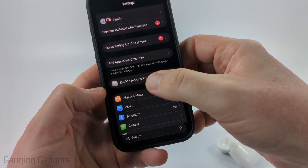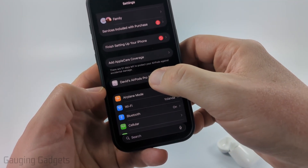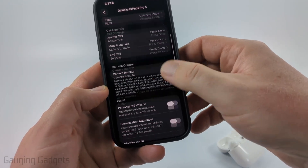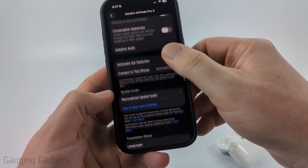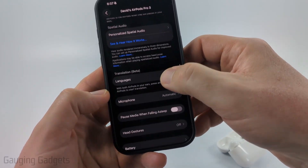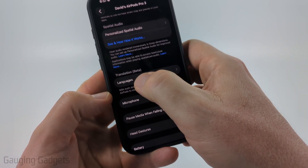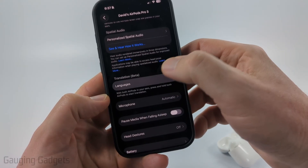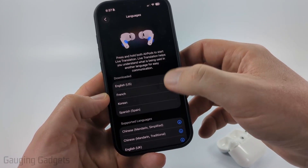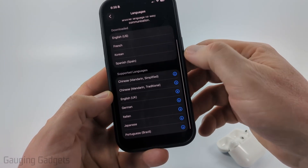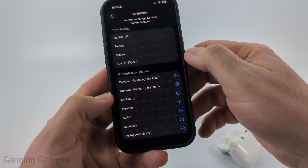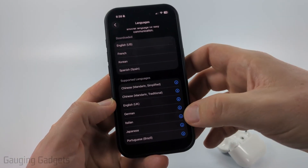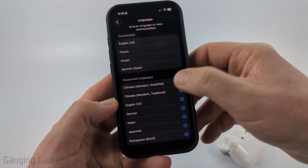So once you see this, go ahead and select your AirPods, then scroll down and near the bottom you'll see Languages and it'll say Translation Beta. Above that, go ahead and select Languages. Then all we need to do is go to the supported language below and select the language we want to download, such as Chinese.